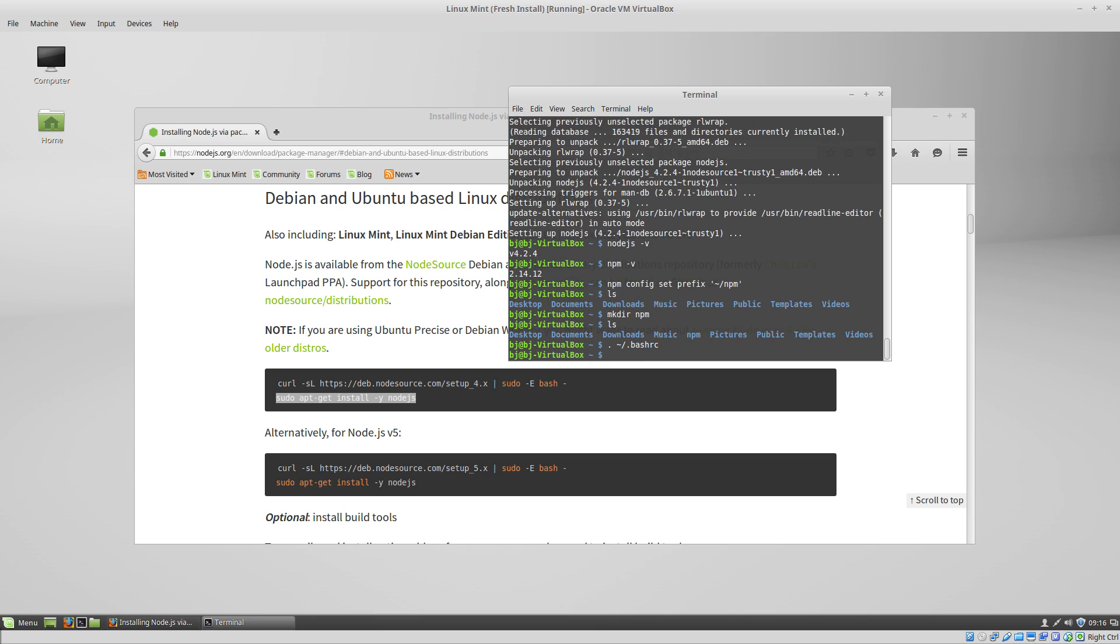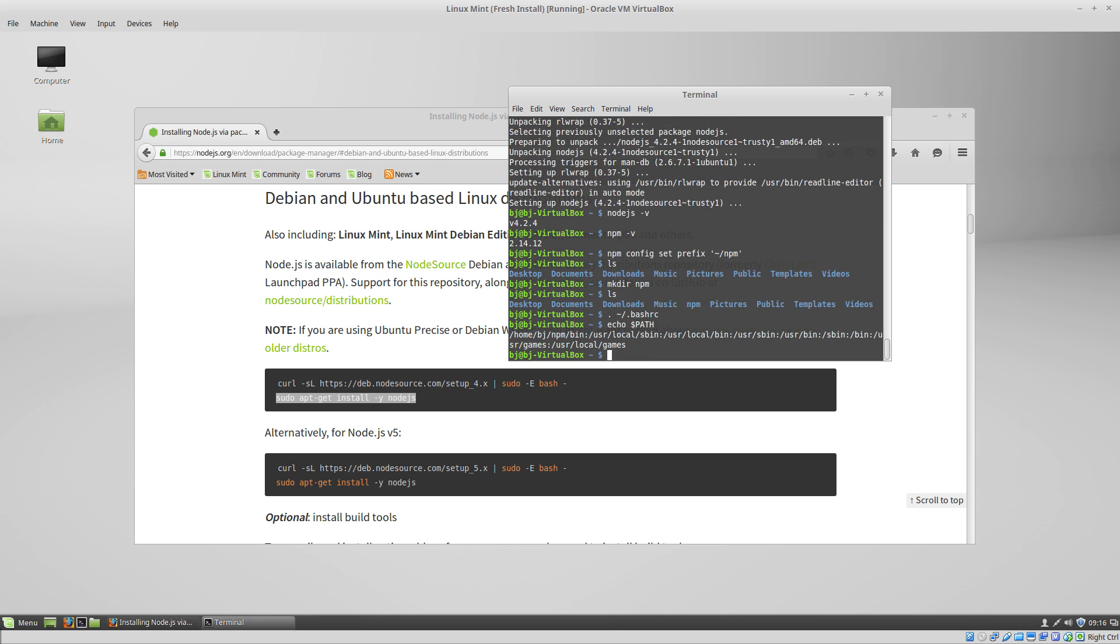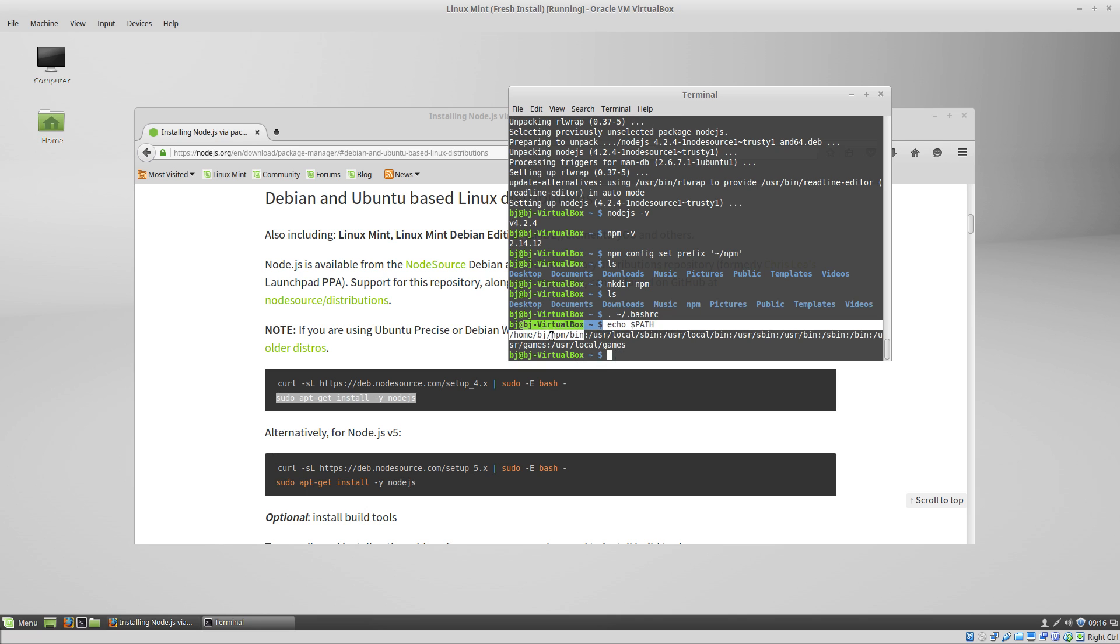So now if we do echo path, you can see that our changes have taken effect. Now anything we install using npm install -g will show up here and be executable. Our command prompt will look in this bin folder to find the executables.